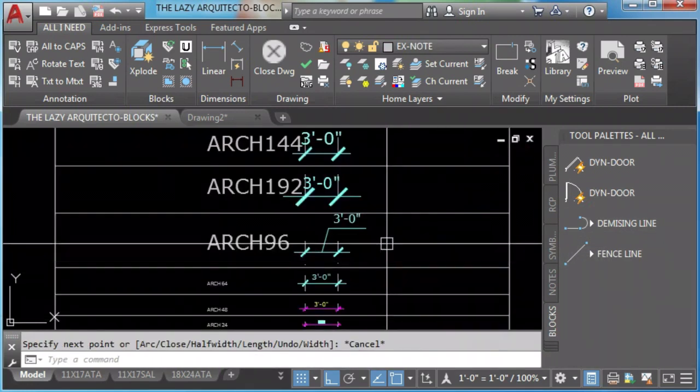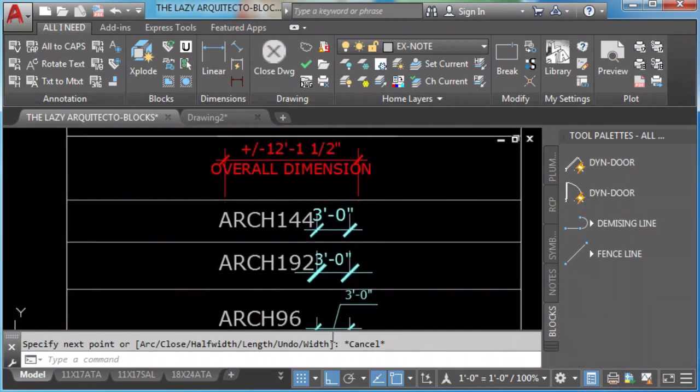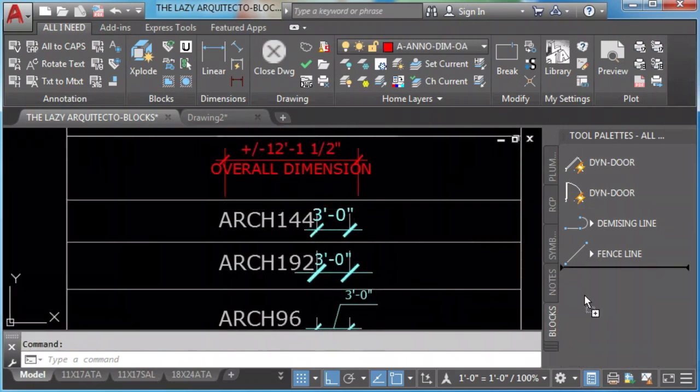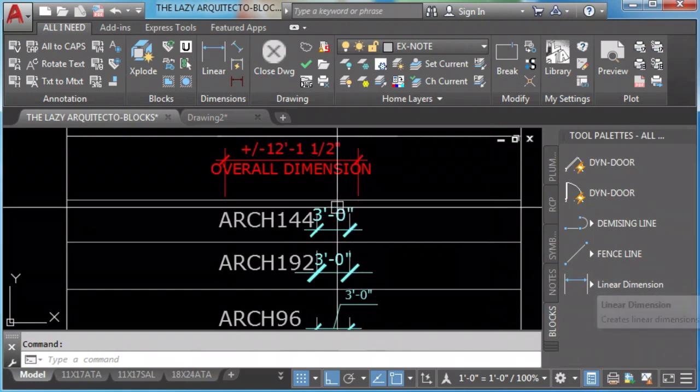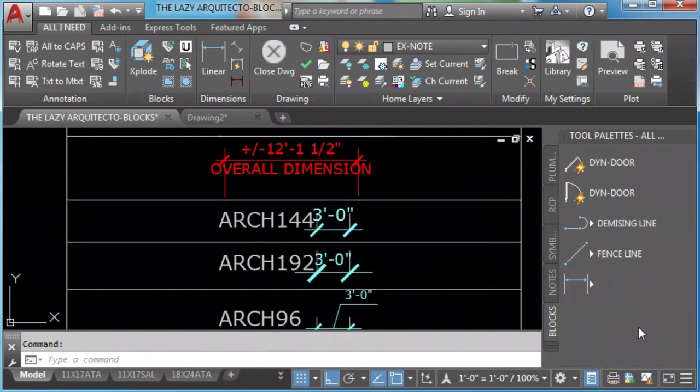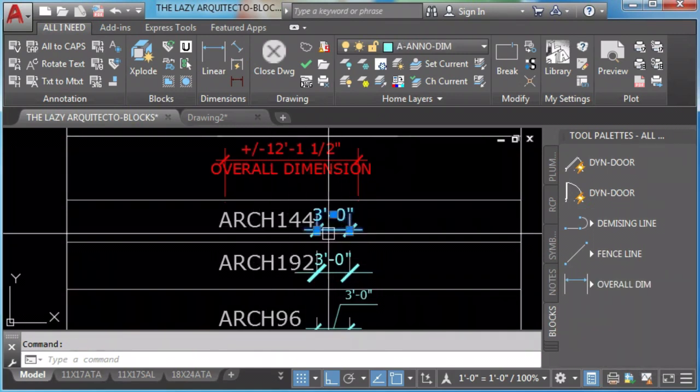We add dimensions by selecting it, right click and drag it. Select, right click and drag it.